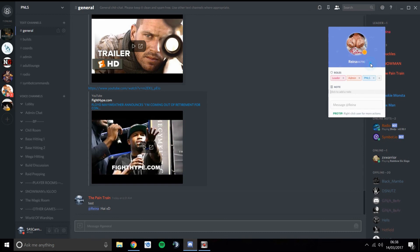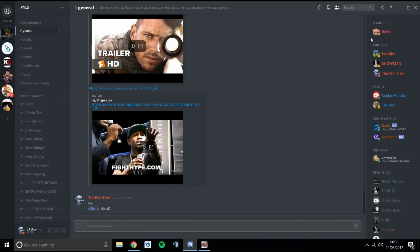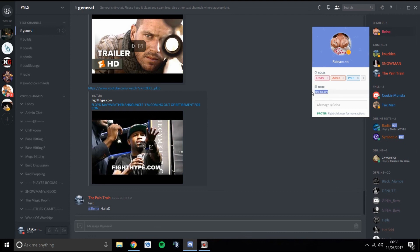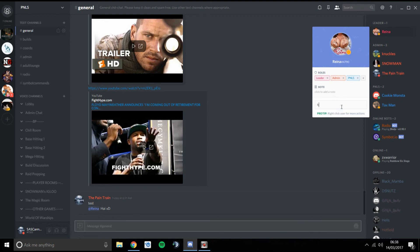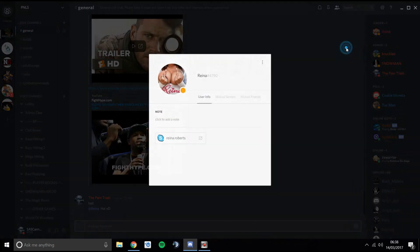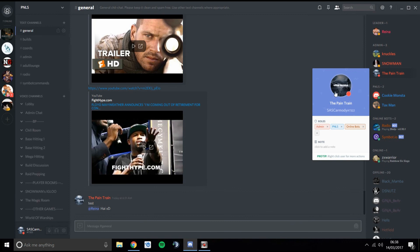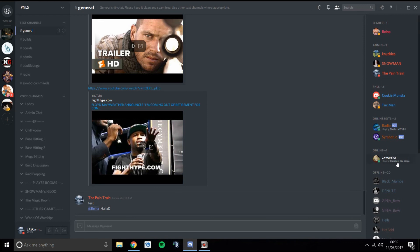You can add a note to someone's name — I might write 'Play BP at nine' in case I have a bad memory, and then when I click on them it shows that note. You can also message them directly from their profile and view their profile to see any synced accounts, mutual servers, mutual friends. You can see what game people are playing — this person is playing Rainbow Six Siege. It doesn't show for Battle Pirates since it's a browser game, but any other game like Rust shows up.